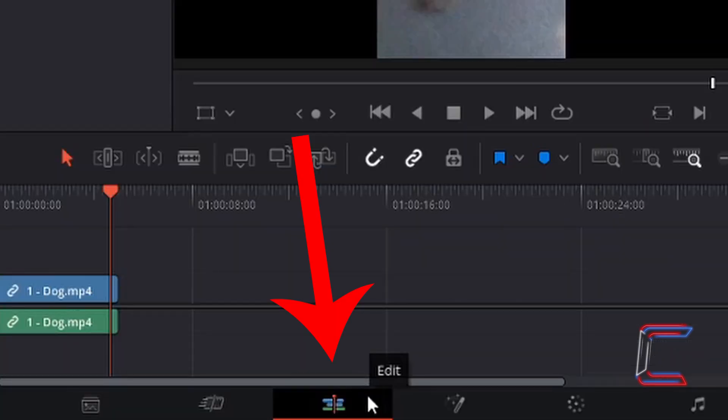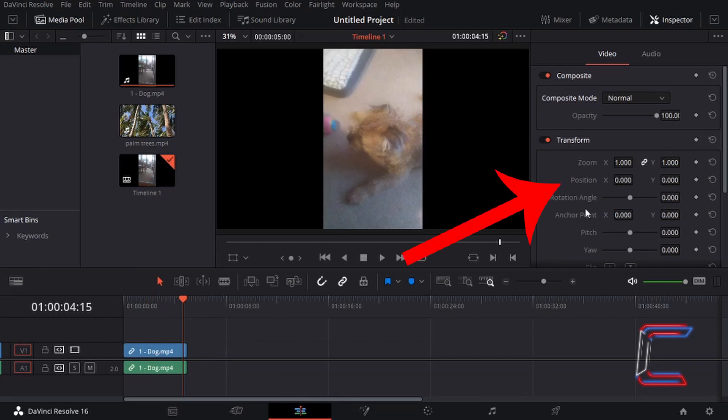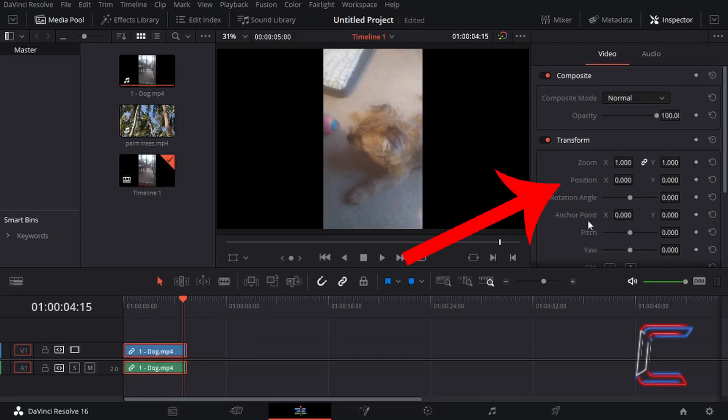At present I currently have the edit tab open in my DaVinci Resolve interface. On my current project timeline I have one edit from a video clip file featuring Bobby the dog. What if I were to manipulate this particular video clip by zooming in, for example, using the transform tools underneath inspector once I have selected the clip and adjusted the settings underneath this menu option in the top right corner of the edit window.